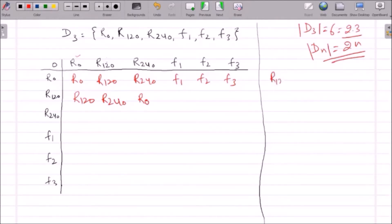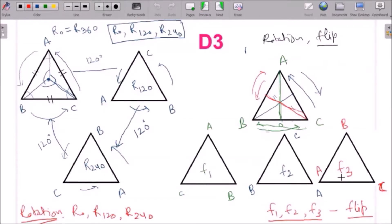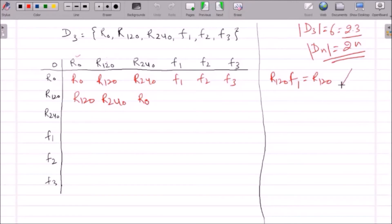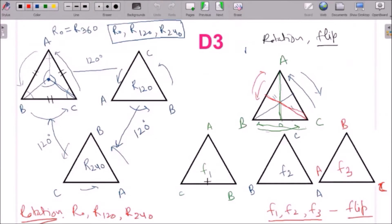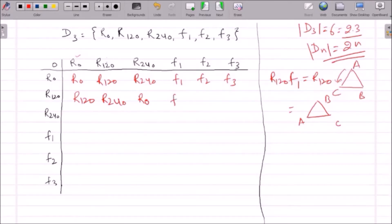Now let us apply R120 over F1. F1 gives the arrangement A, C, B. We rotate this by 120 degrees anticlockwise, so A takes the place of C. After rotation we get B, A, C. Looking at our table, B, A, C corresponds to F3. So R120 composed with F1 gives F3.